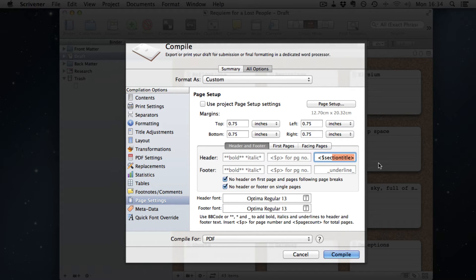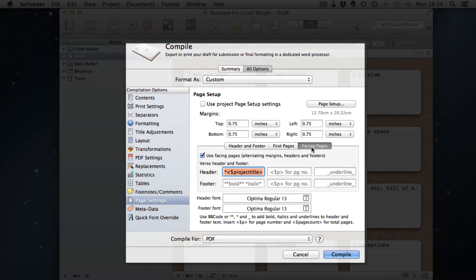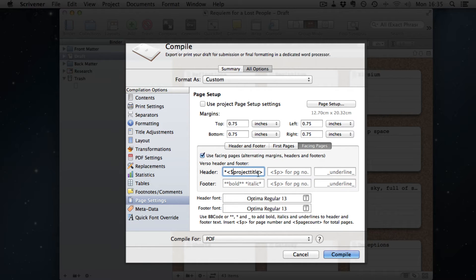That's to stop the chapter or the book name or the author name, whatever you choose, to appear on pages that are a start of a chapter or pages on their own. And for header and footer here, we have section title. And we've got nothing on the first page. And on the facing page, we have the project title.